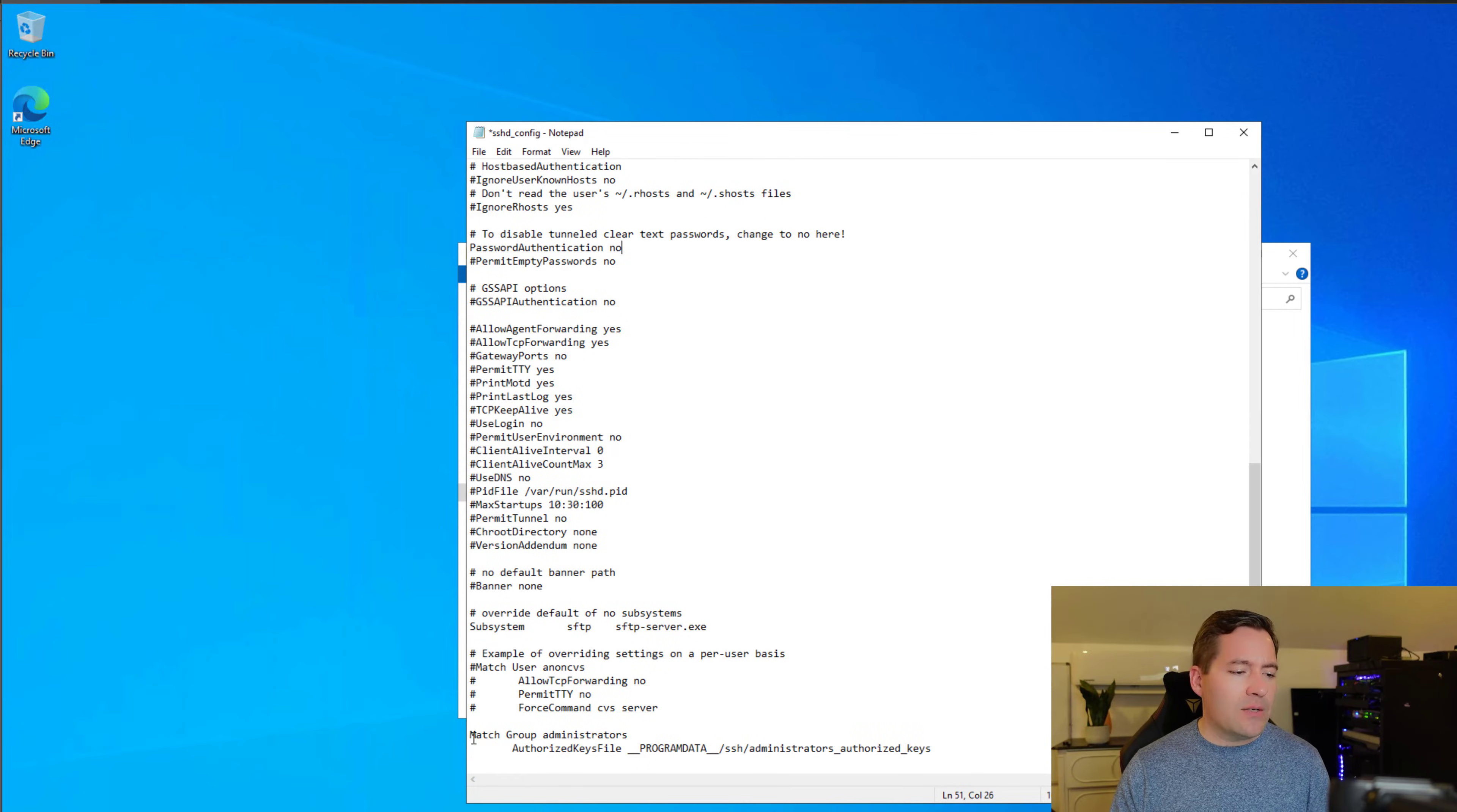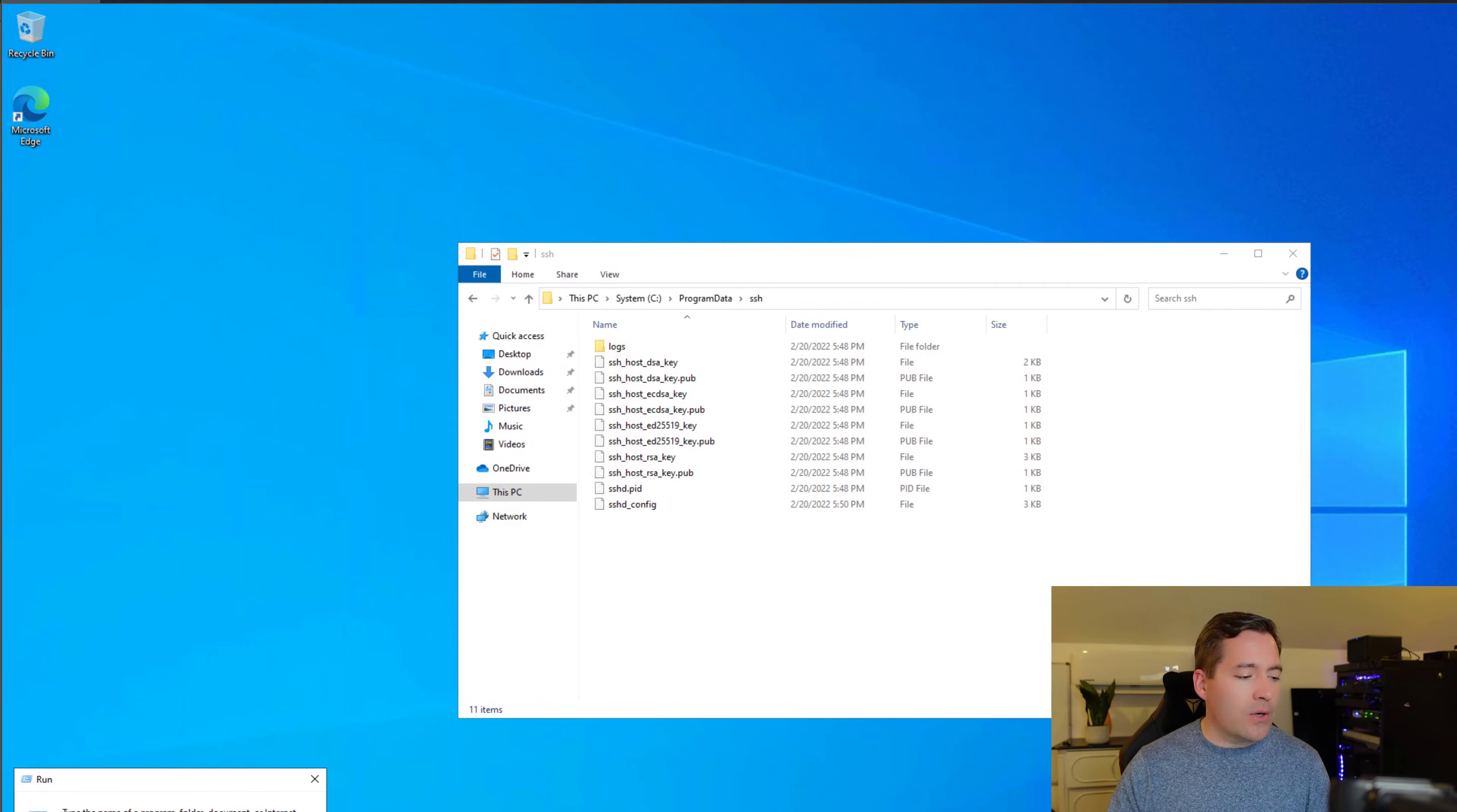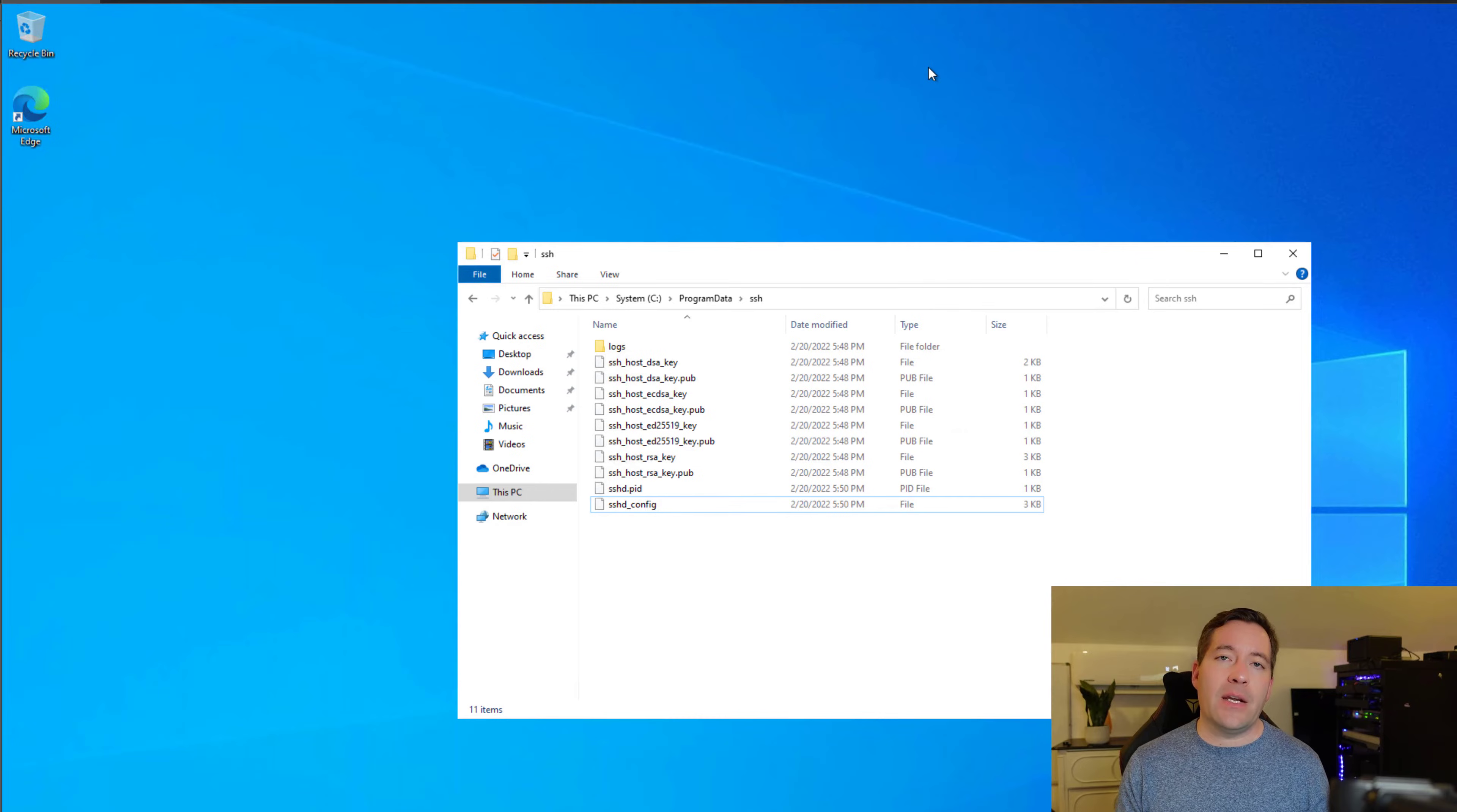Now, scroll all the way to the bottom. There are two lines in the configuration: match group administrators, as well as its associated configuration. I'm going to comment that out. Windows 10 versions 1809 and higher were noted to have issues with this particular configuration and public key authentication. Now I'm simply going to save the file. We're going to close this SSHD config file and go back to our services console and restart our OpenSSH server. Anytime you make changes to that SSHD underscore config file, you need to bounce the OpenSSH server service to successfully pull the configuration changes. I'm going to restart the services for OpenSSH server, and we should be good to go now.